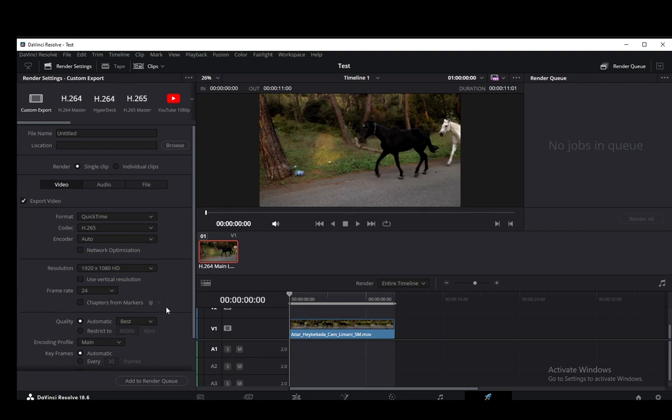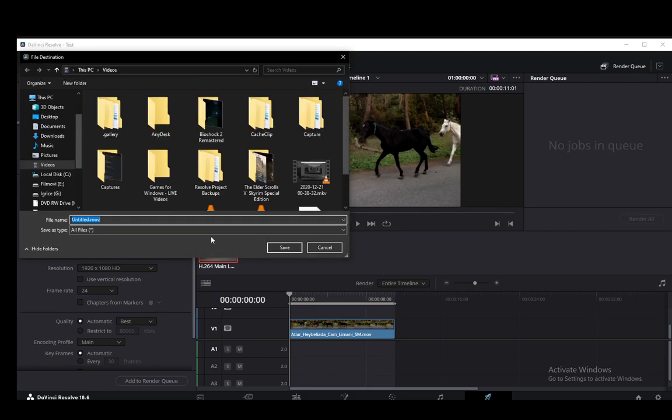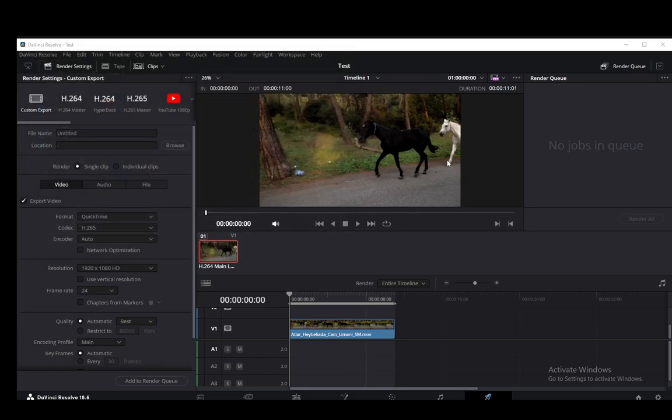You set the file name, set the location, and then you can add it to the render queue and once it's added then you're going to get it into the render queue.